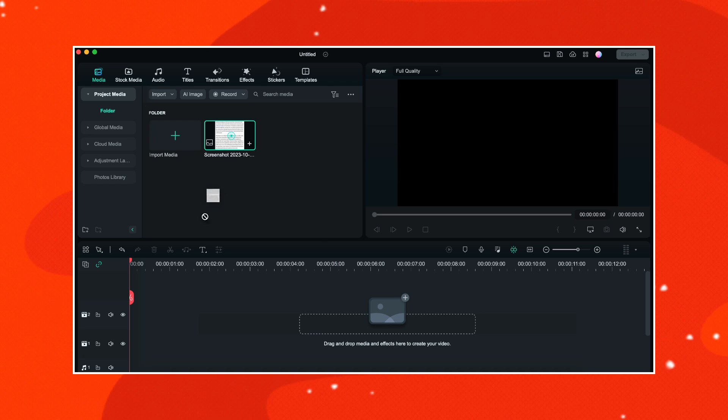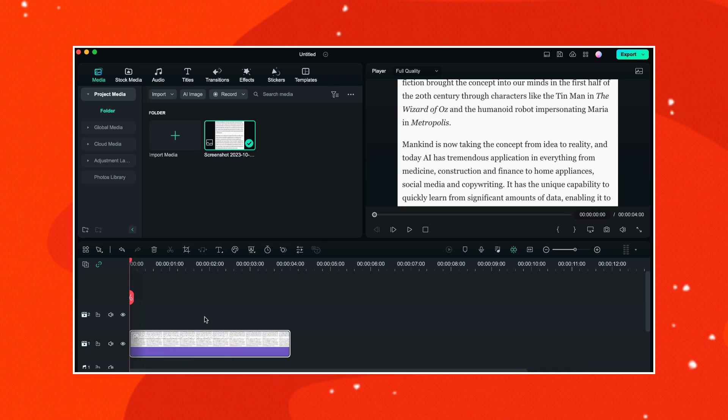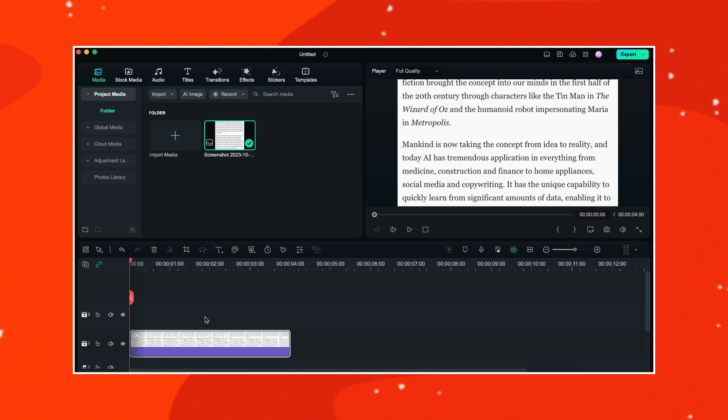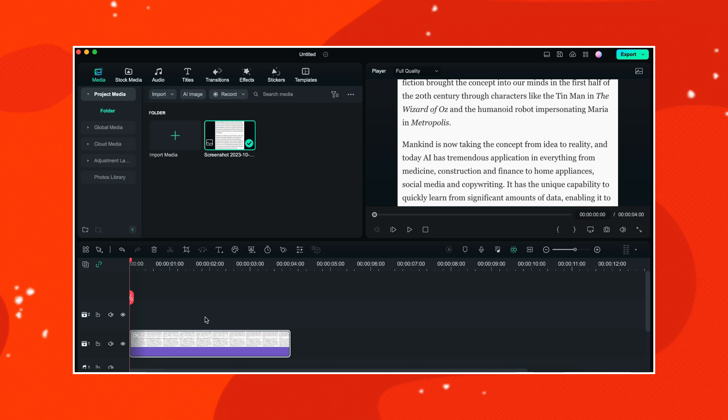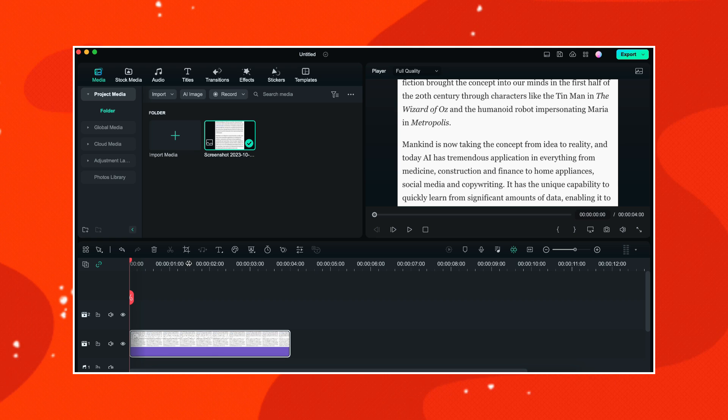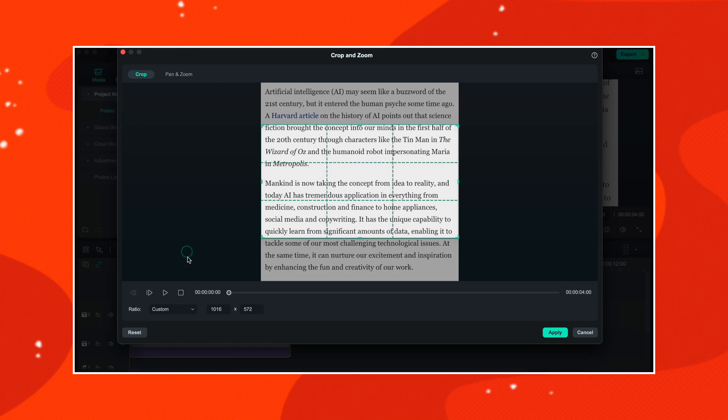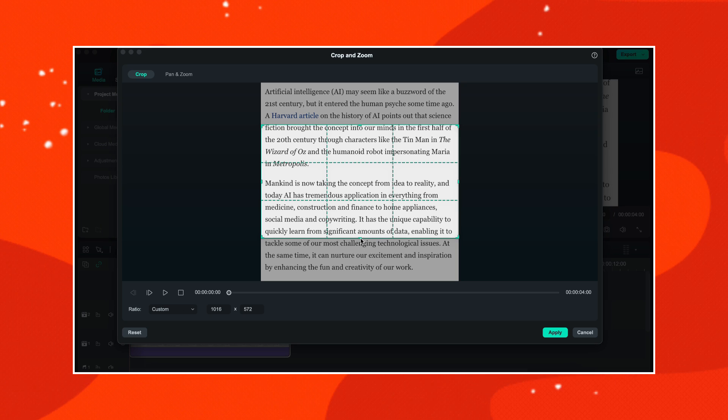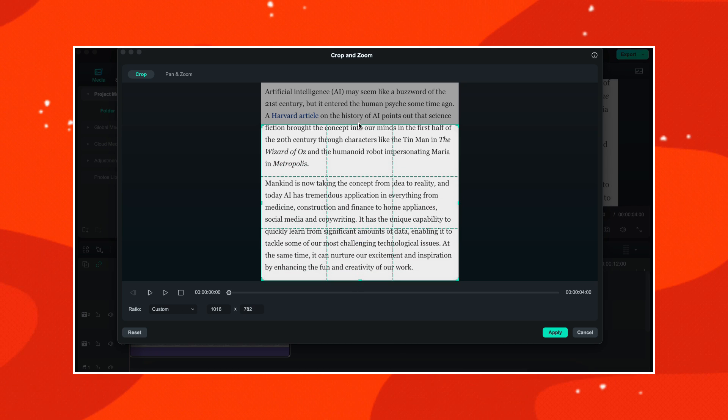So I will start by dragging this image on the timeline and I will place it on track number one. As you can see, this image is right now not fitting in the screen completely, so we will firstly have to crop it. With this image selected, I will click on the crop tool here. With the ratio set as custom, I will increase the cropping area like this.